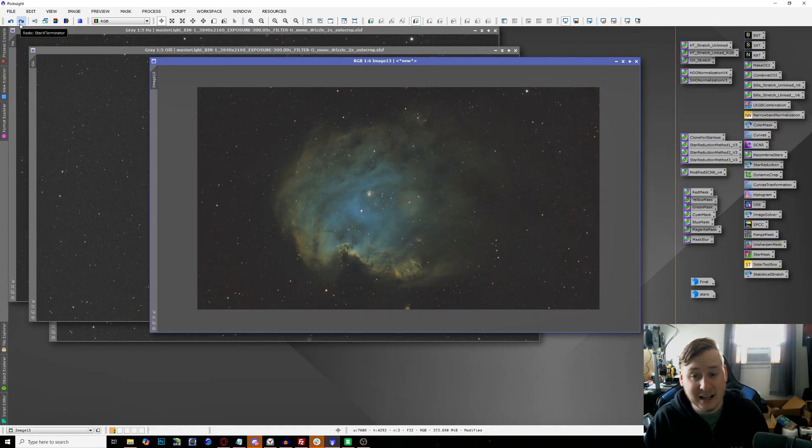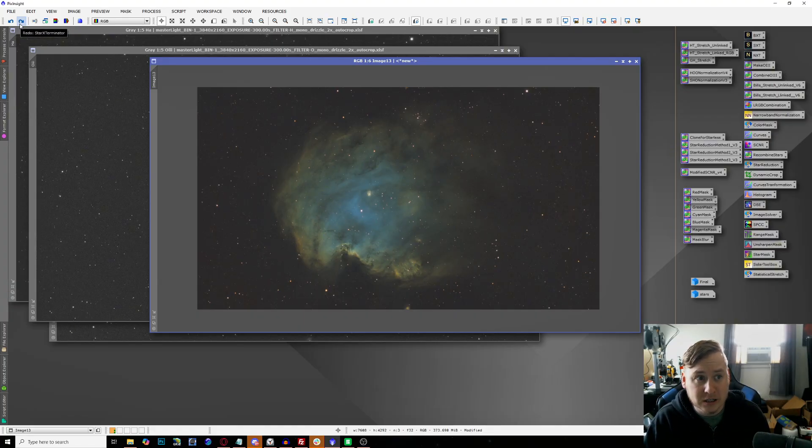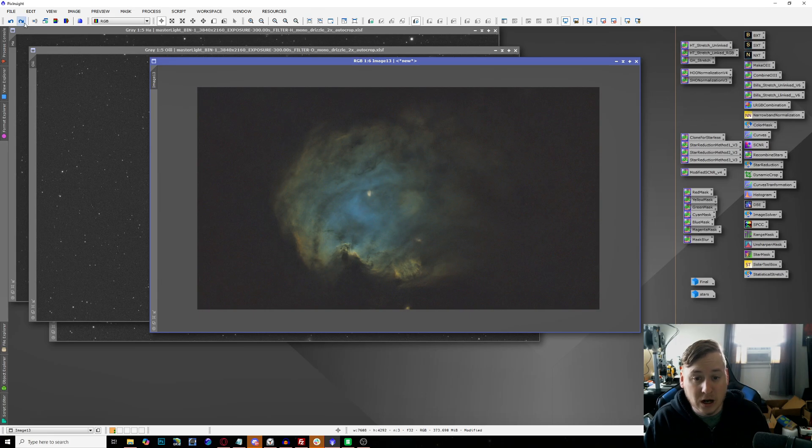We also have seen a bunch of this purplish magenta in the background. We got rid of that as well by using the correct magenta stars tool. Now we're actually looking at a more even background.